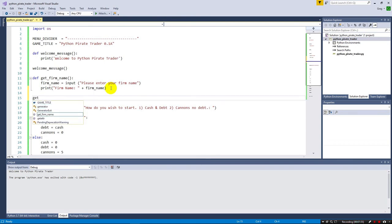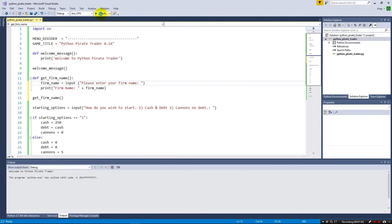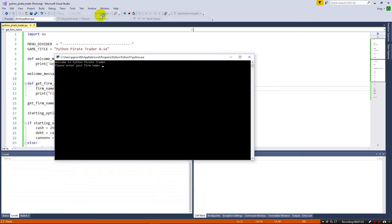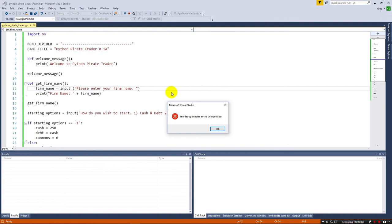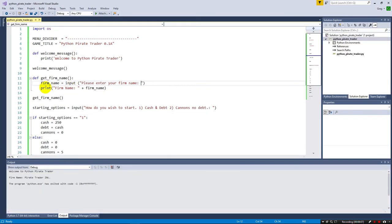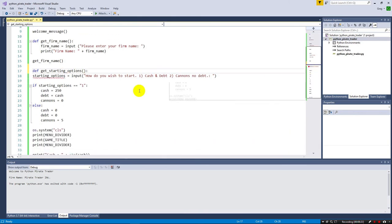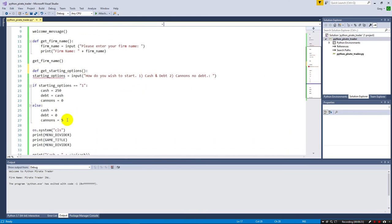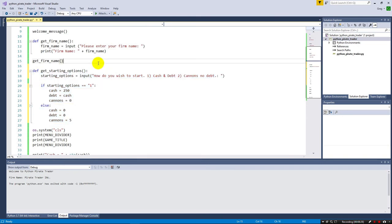So we come down here, get_firm_name. And notice how it's filling it in. In Visual Studio, I can hit tab and then open close parentheses. Now it's going to call it. So there you can see it printed it out for us. So just like that, we're creating functions and we're starting to get things a little more organized. We can do the same thing with our starting options. Def get_starting_options, open close parentheses. And take these and tab across just like that. And just like this, we're going to have our get_starting_options. Remember, we're going to have to call it.